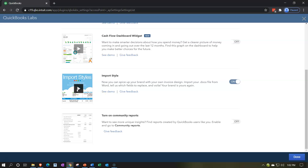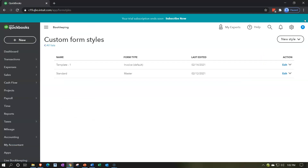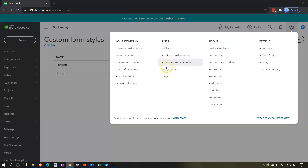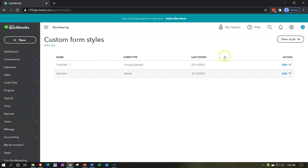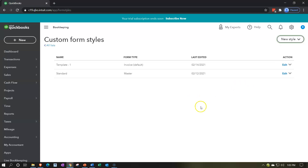You can watch a demo to see a quick overview if you choose. Once you turn that on, you have the option of importing. If I close this back out and go to the cog, then to custom form styles, when you hit the drop-down you'll now see the import option. We can then import a style - we can design an invoice in Word where we have more features, and then import that into the QuickBooks system.